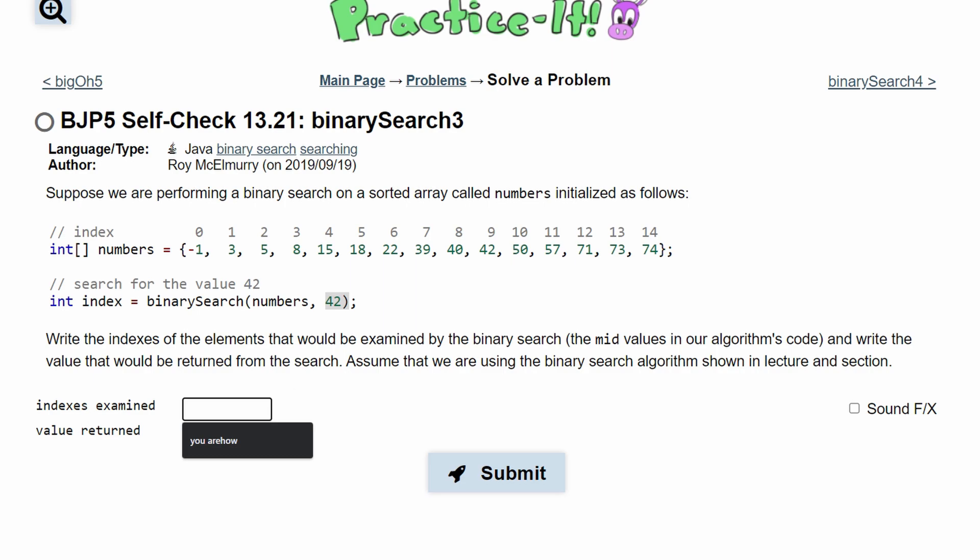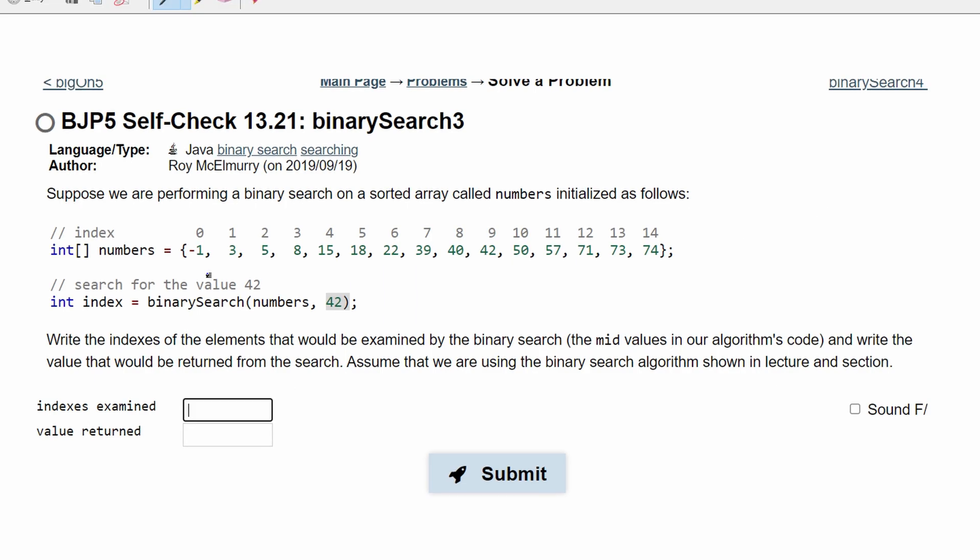First, we're going to look at our indexes examined. We have our minimum value as negative one and our max value as 74. Our middle value is going to be 39. Here we can search this. In a binary search, what it does is it has a minimum, a middle, and a maximum value.